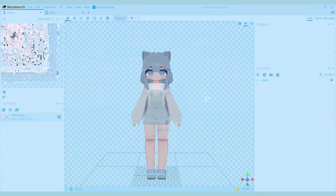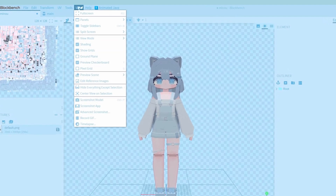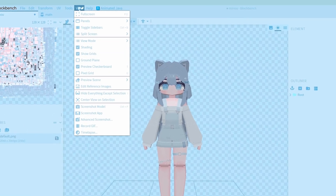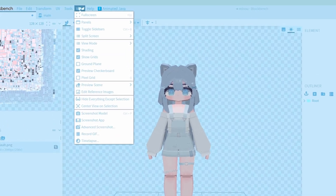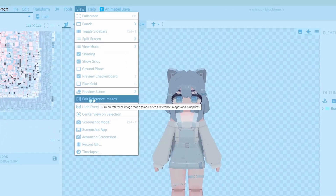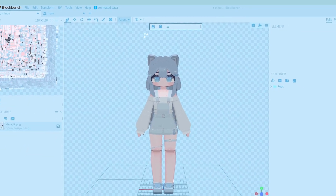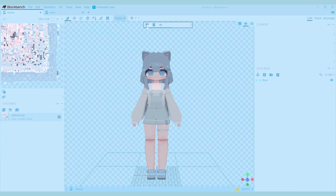Something that might make it a bit easier to make your own models is having a reference picture to look at. You can add a picture to your workspace by going into View and pressing Edit Reference Images. Then you can press the icon to add a picture.